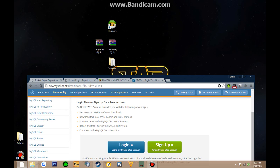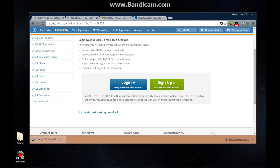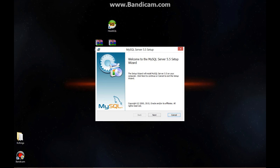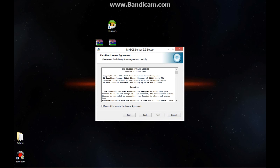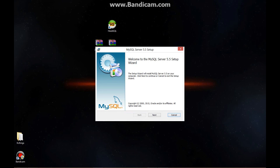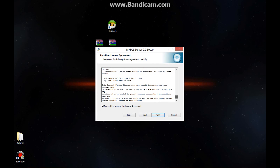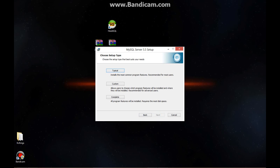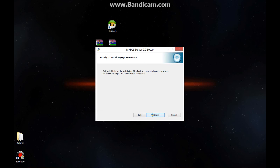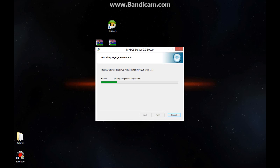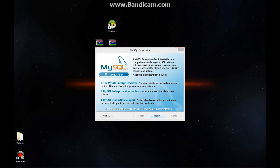Go back to your internet and open the downloaded installer. Alright, this is the MySQL setup wizard. Go to next, agree, next. Choose Typical — make sure it's Typical. Then we're going to install. Another installer will pop up — just click next through it.